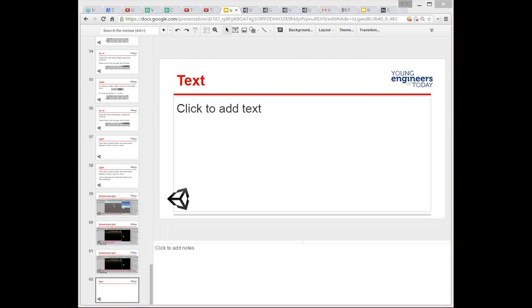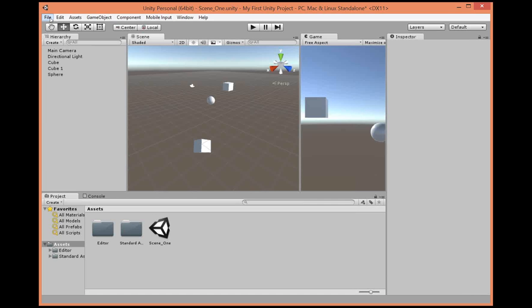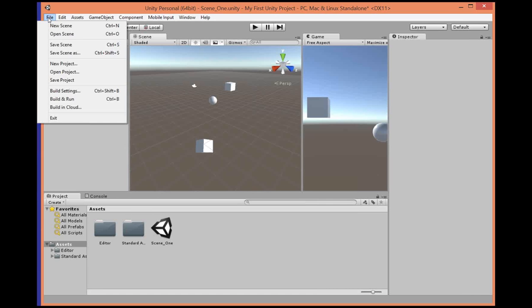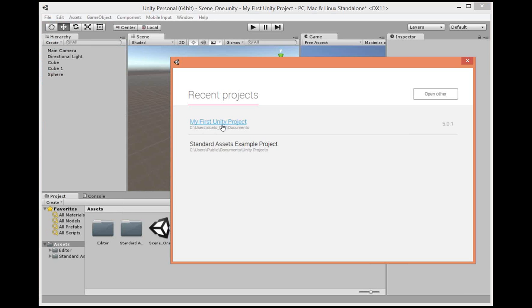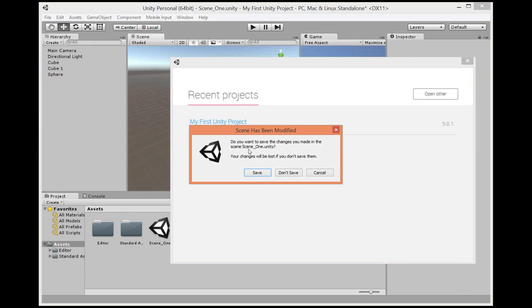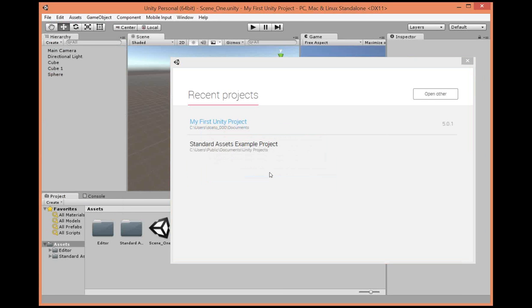That was a quick introduction. Now what we want to do, now that you've saved, is go to Open Project. And instead of your own project, we're going to open the Standard Assets Example Project. This might take a little bit because there's a lot of files to load.